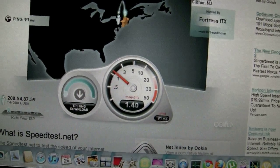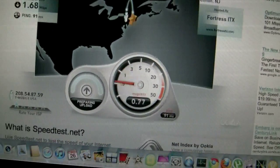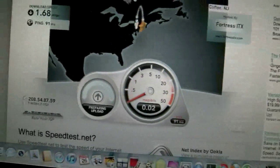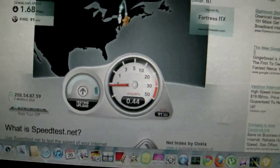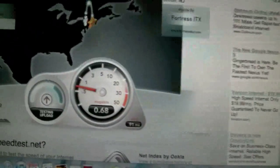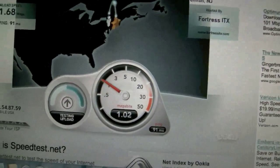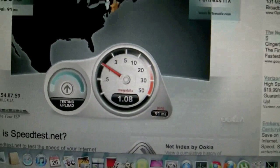And right now it's getting 1.6 down, 1.68 down, and about one up. Which is pretty good.